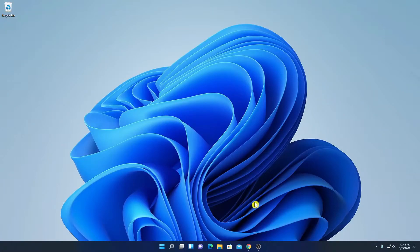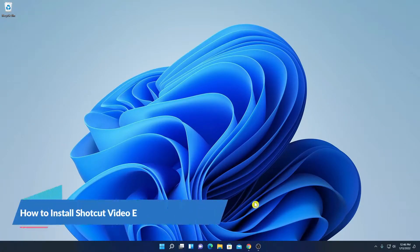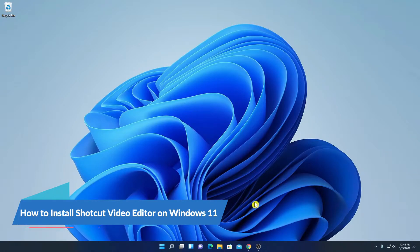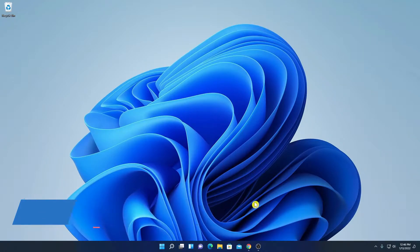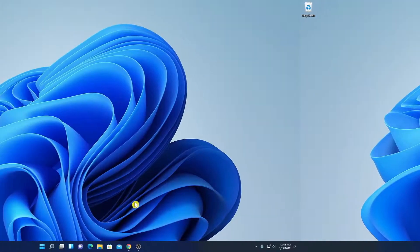Hello everyone, I am back with another video. In this video, we are going to discuss how we can install Shortcut Video Editor on Windows 11. So, that's been said, let's get started.